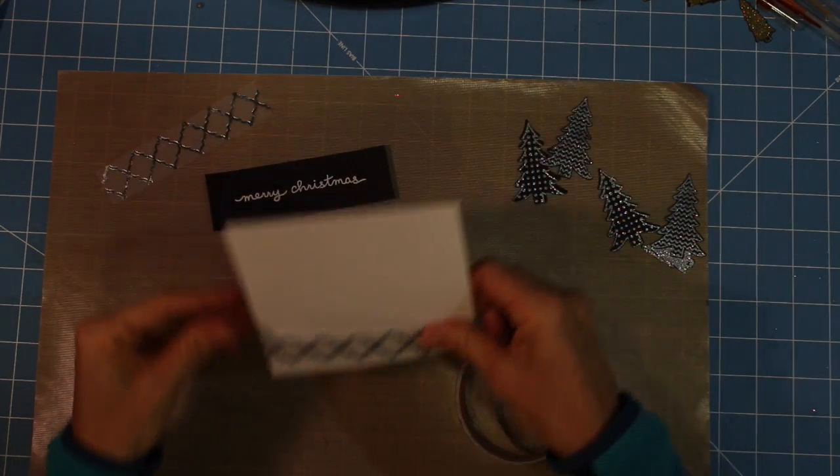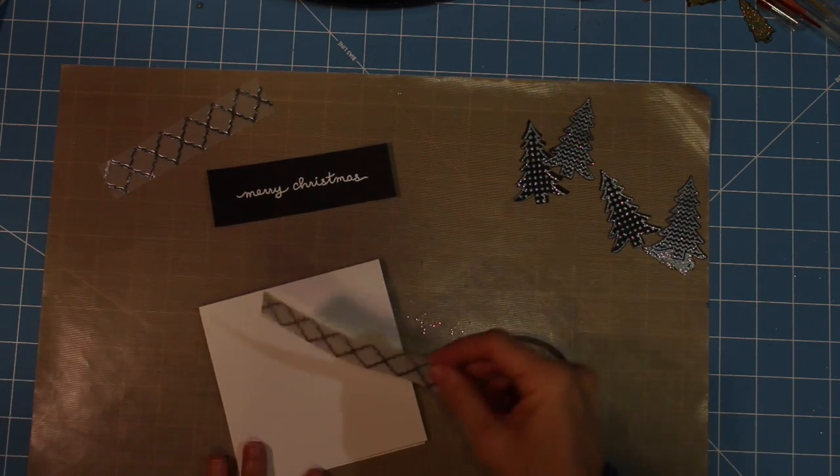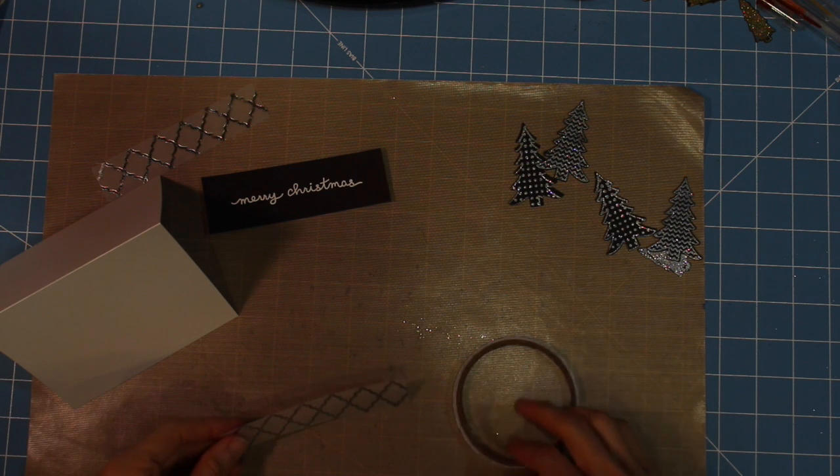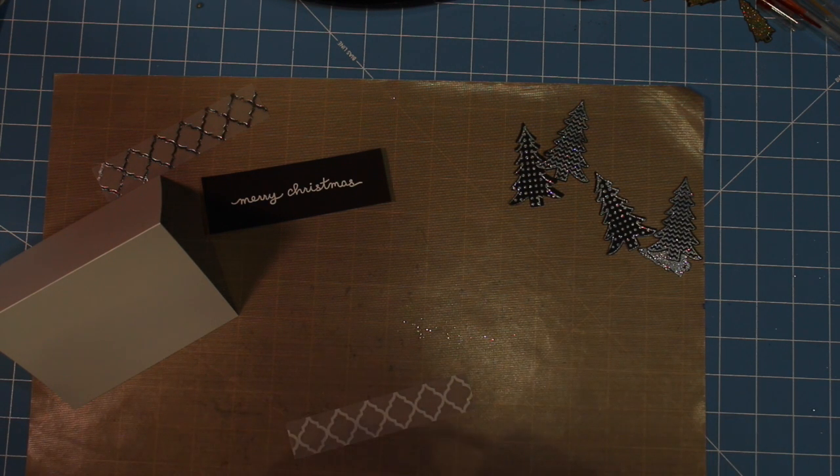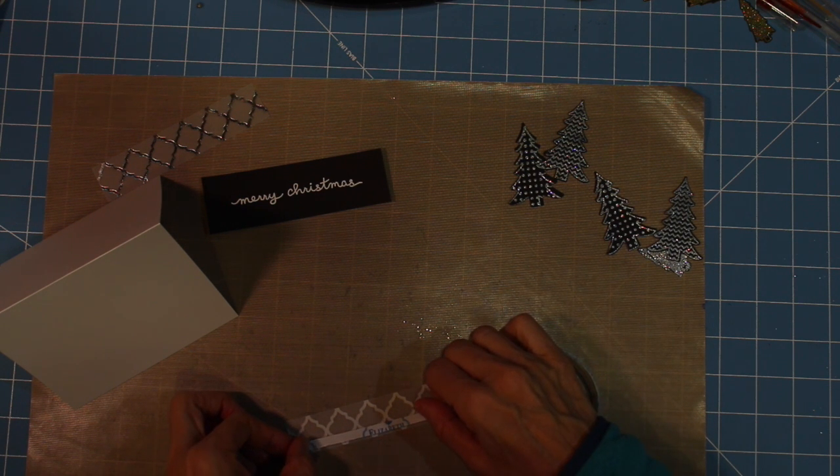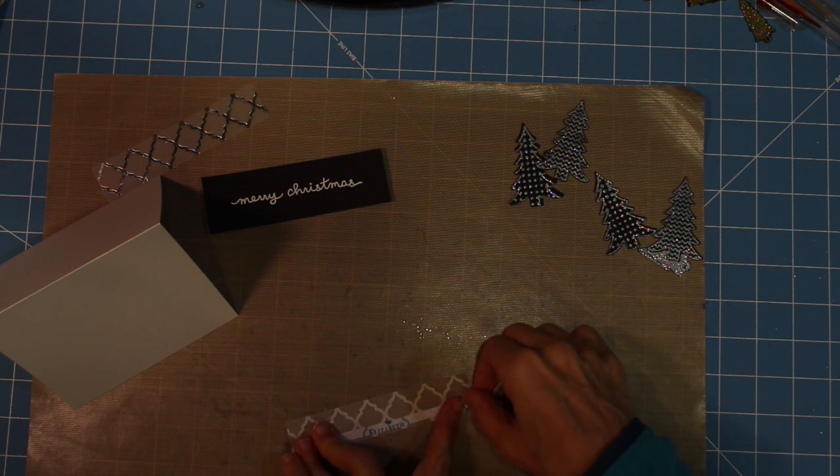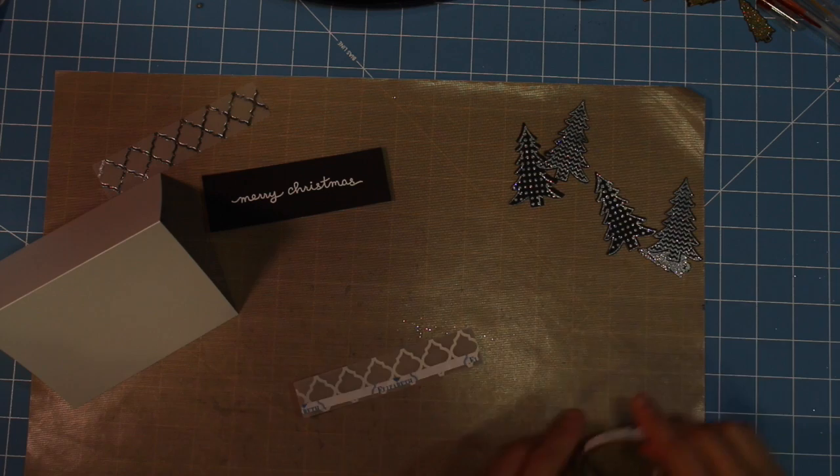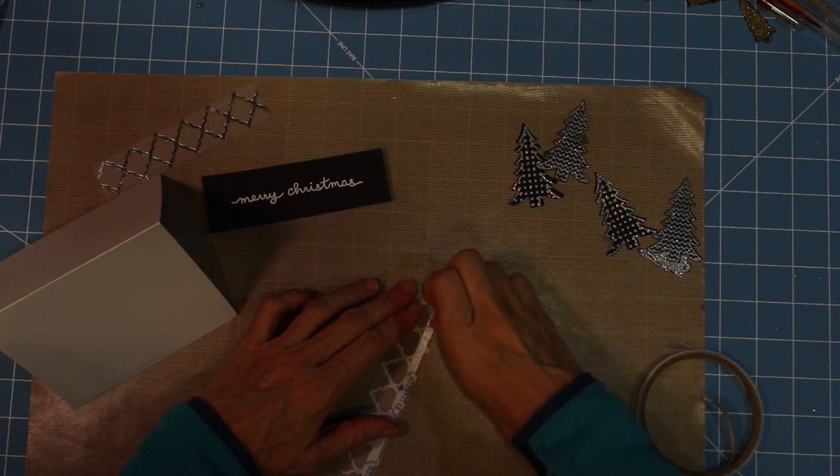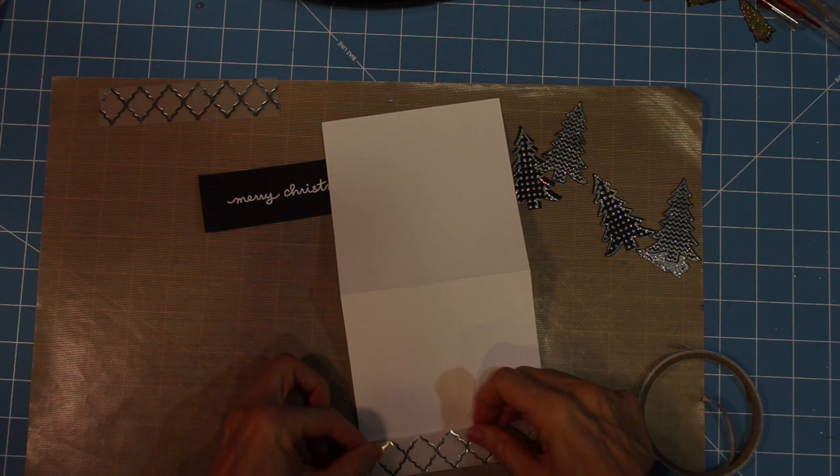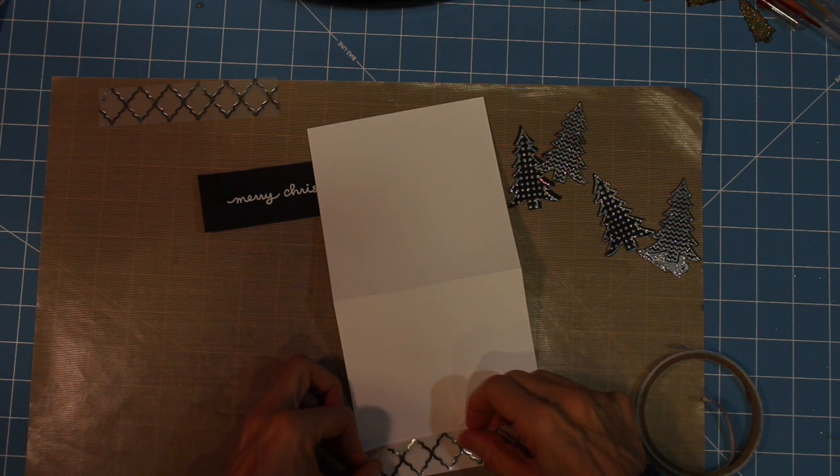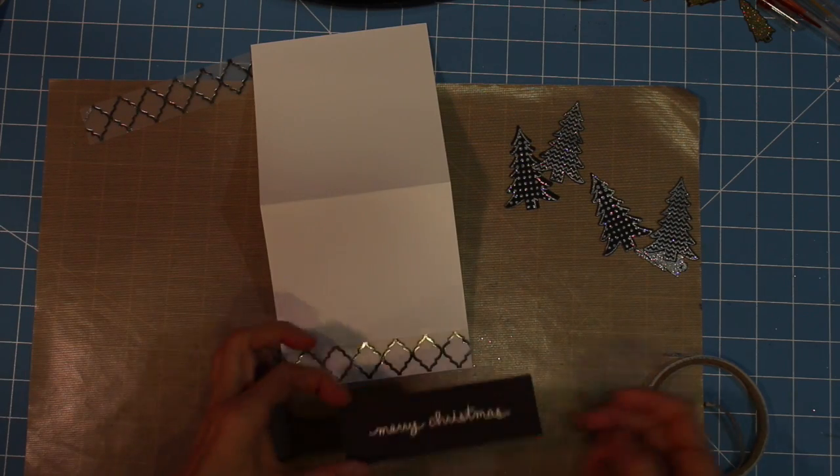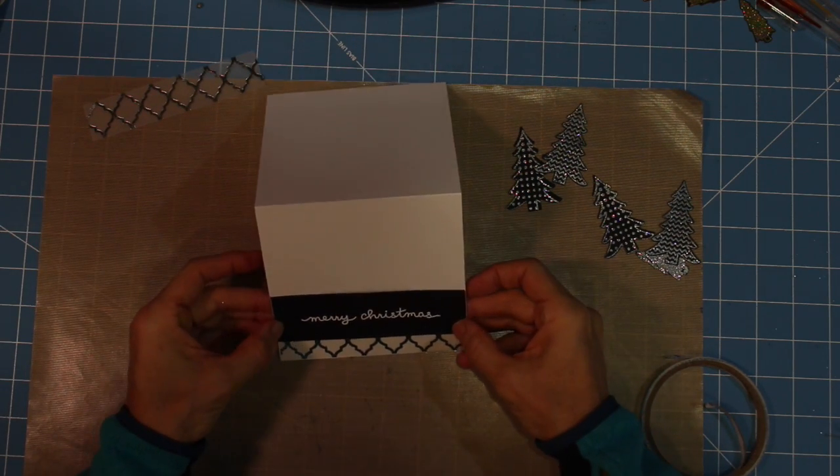Now I'm going to assemble the card. I'm just laying it out here trying to decide exactly where I want to place things. As I mentioned, I'm using vellum and vellum is difficult because the product you use to adhere is going to show through. So I'm going to use a piece of Be Creative tape and place it at the top of the vellum, then cover it with my sentiment and hopefully we won't see the adhesive.